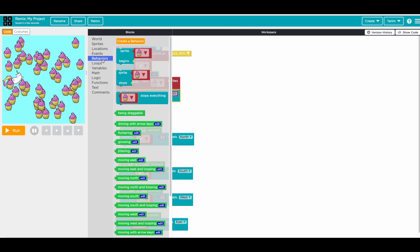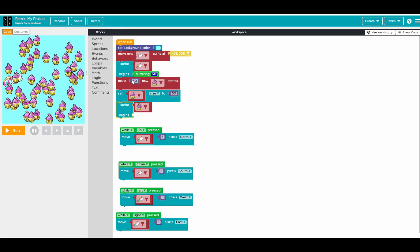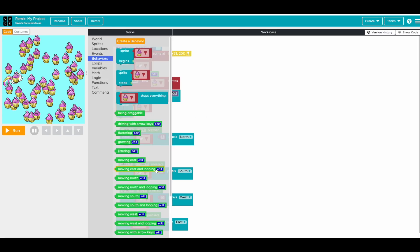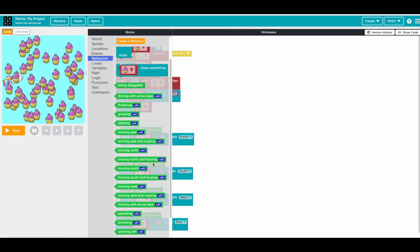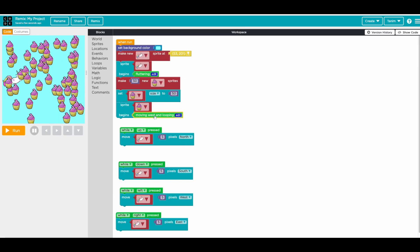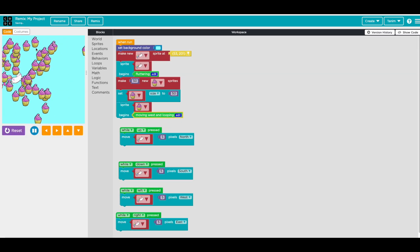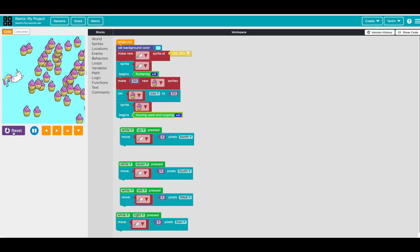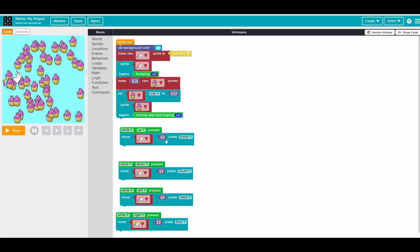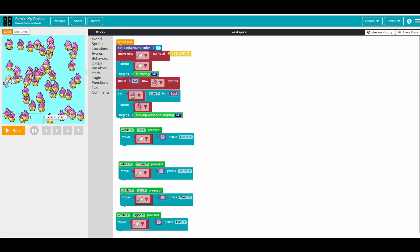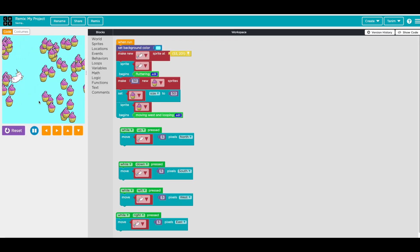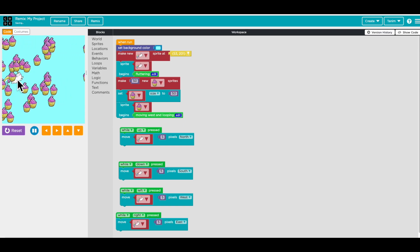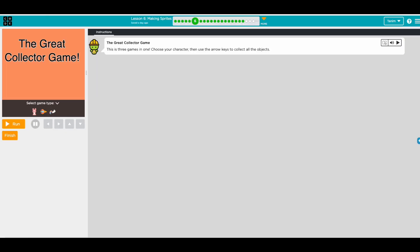And then now we need to make some action. So we go sprite, it begins. So it is coming from the west, so we can go behavior moving west and looping. We do this so it's coming but it's a bit slower. So what you can do is see the edit sign, you can press edit and we can change this five to ten to make it faster. So when you're done you can press close. So now it's coming.